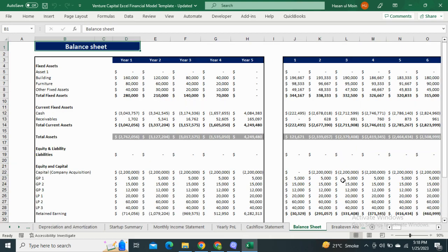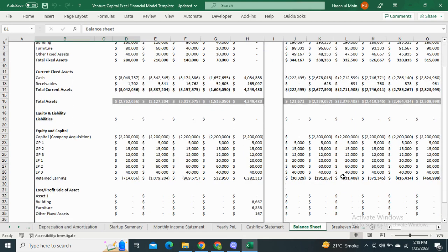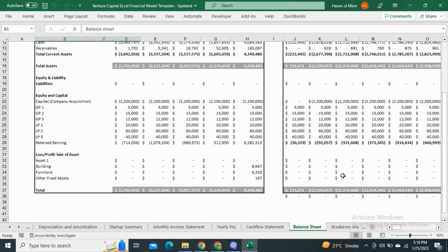Next, we have the balance sheet, which shows the total assets, equity, and liabilities of the company for the year ended.